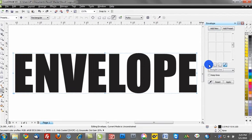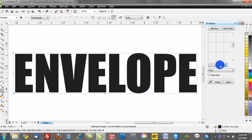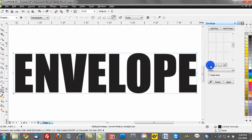Notice there's these four little icons here. We can do an envelope with a straight line. We can do a single arc. We can do a double arc. So let's walk through these and kind of showcase the differences between the four.